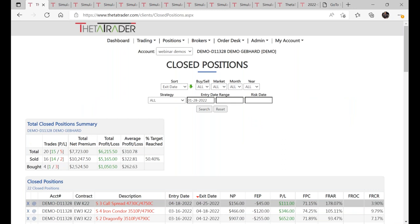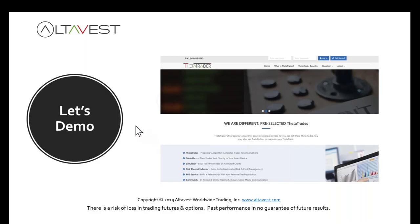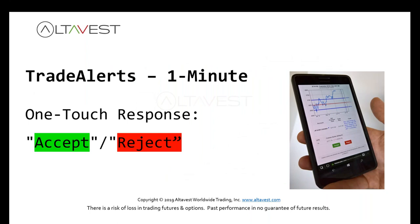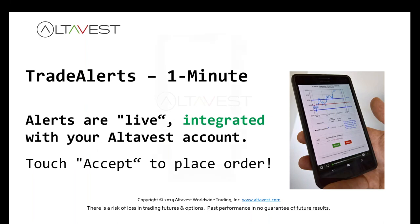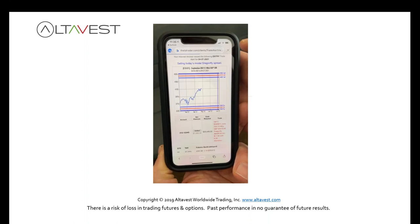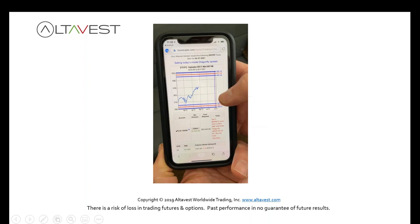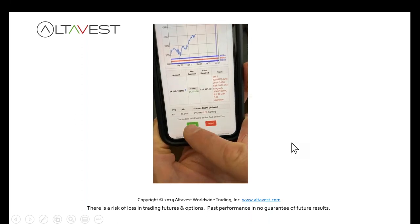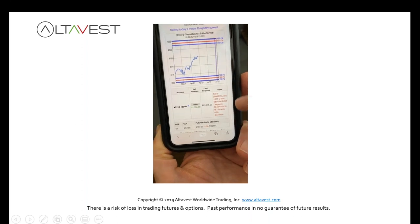Here's the best feature of all: your trade alerts. These are less than one minute — you just touch accept or reject. That's all you have to do. The alerts are live and integrated with your account. Here's how it works: you'll receive a text, you touch the link, it takes you to a screen where you can see the chart and the trade broken down for you. The quantity is pre-selected for you and your account — the alerts are tailored to your account. If you like it, you touch accept. If you don't like it, you touch reject. It's that simple.